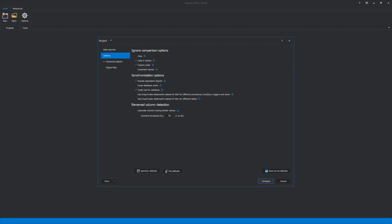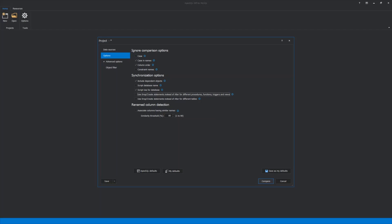Moving on, the next tab is Options, where Ignore Comparison Options, Synchronization Options, and Rename Column Detection can be set. These options can be changed by checking or unchecking them, or by editing values in the field. Also, there is a possibility to save your own settings using the Save as My Defaults option. These settings can be restored to defaults using the ApexSQL Defaults option at any time.